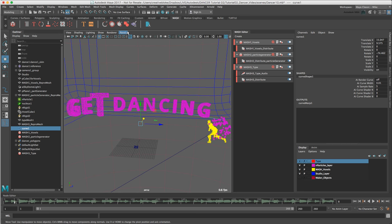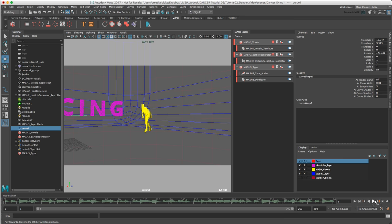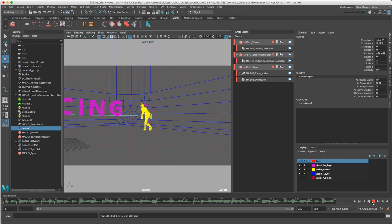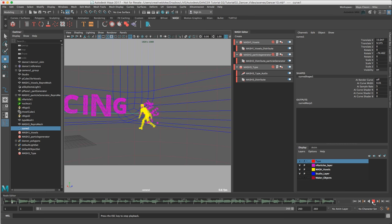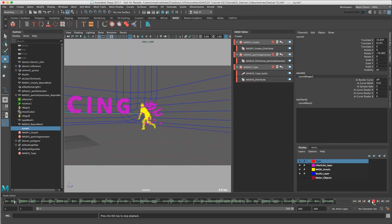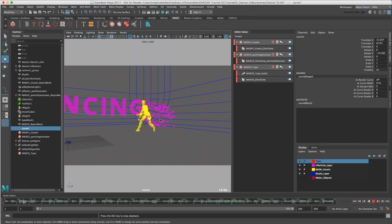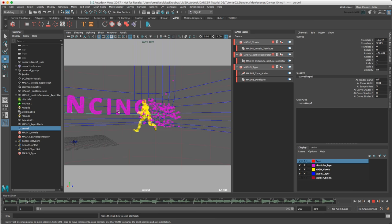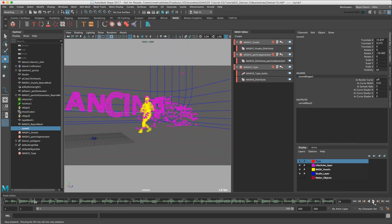And if we switch back to our Camera 1, we should now press play. Everything is now animating. We have our voxelized dancer, we have our particles, and we also have our Type.